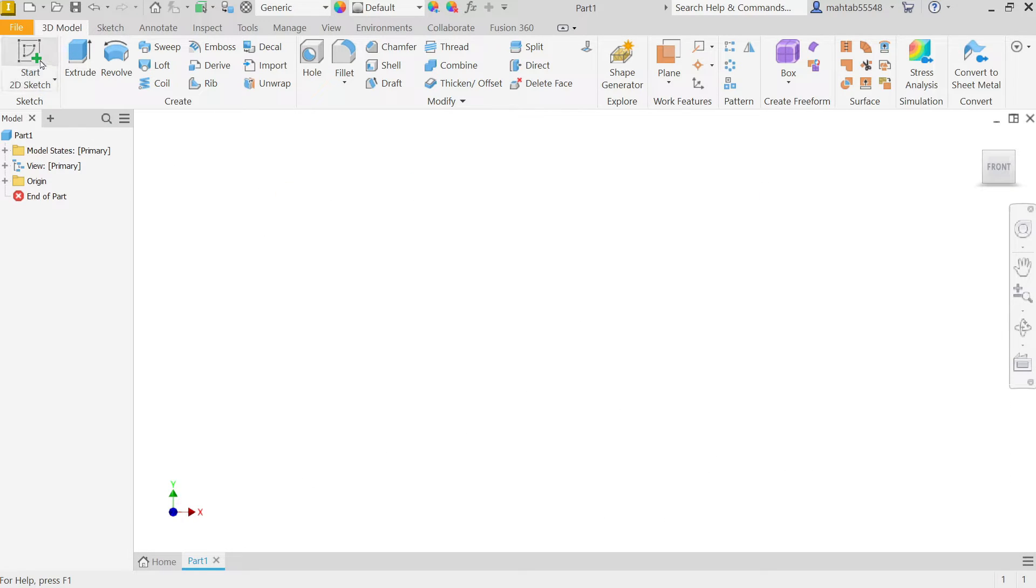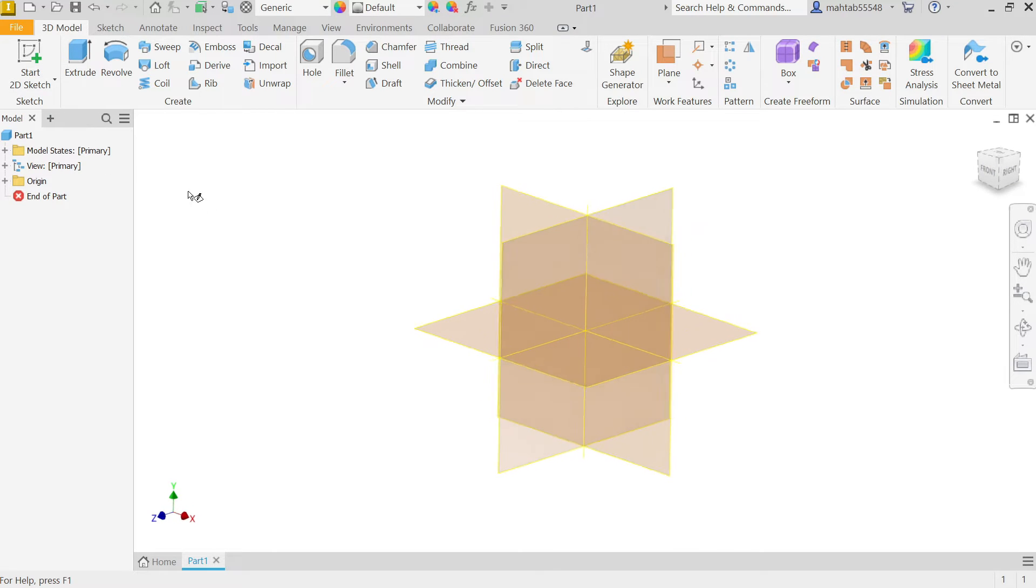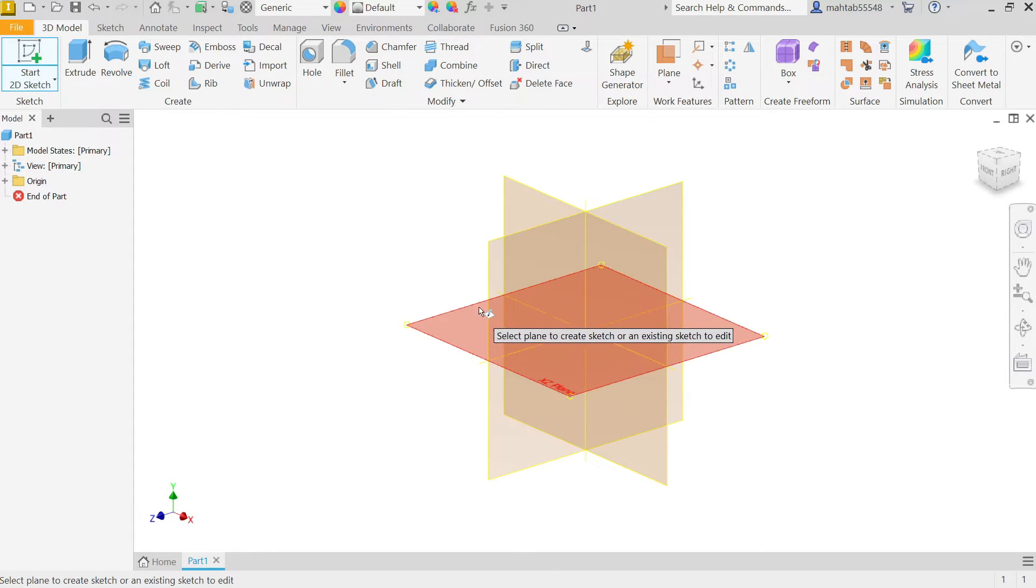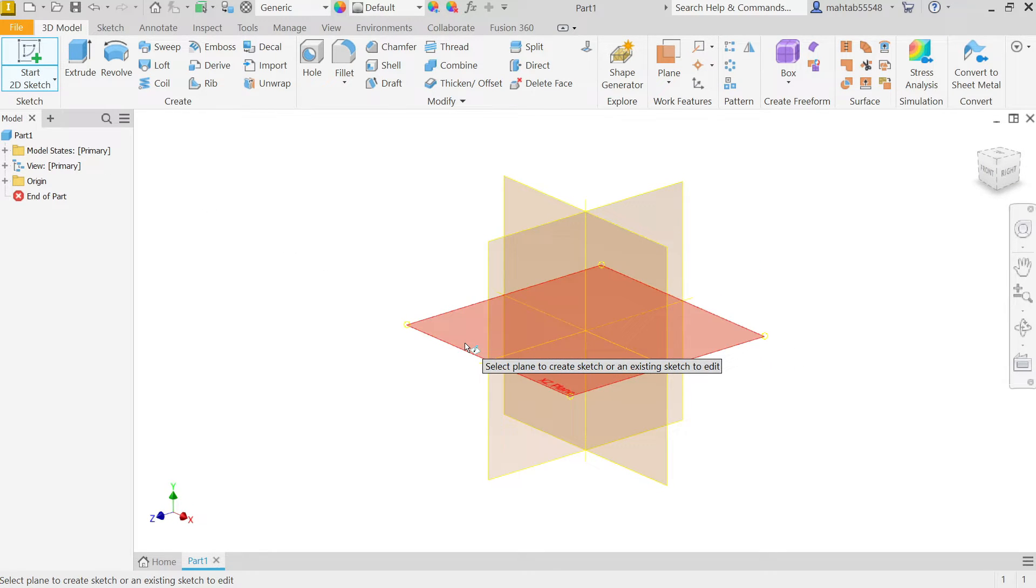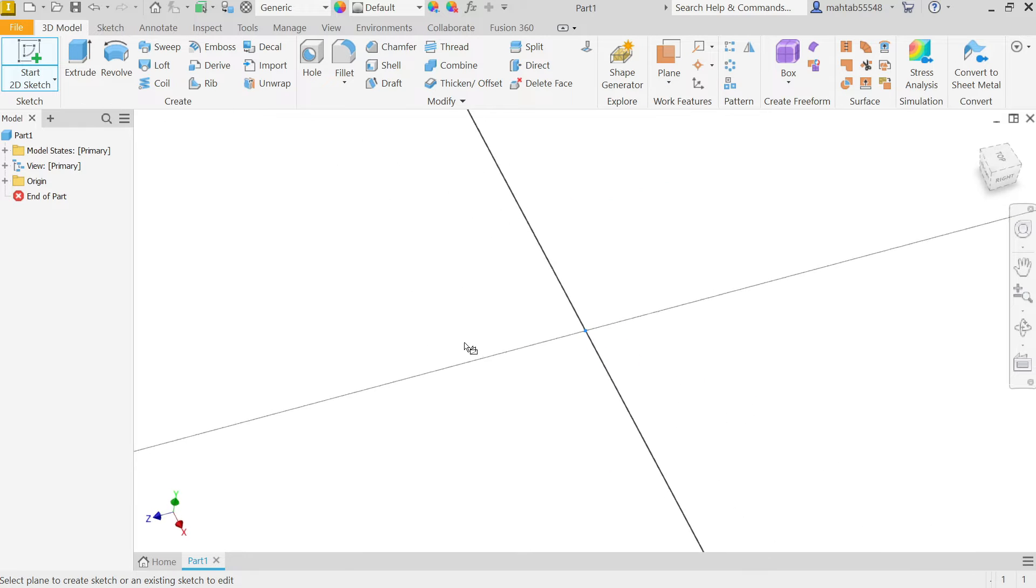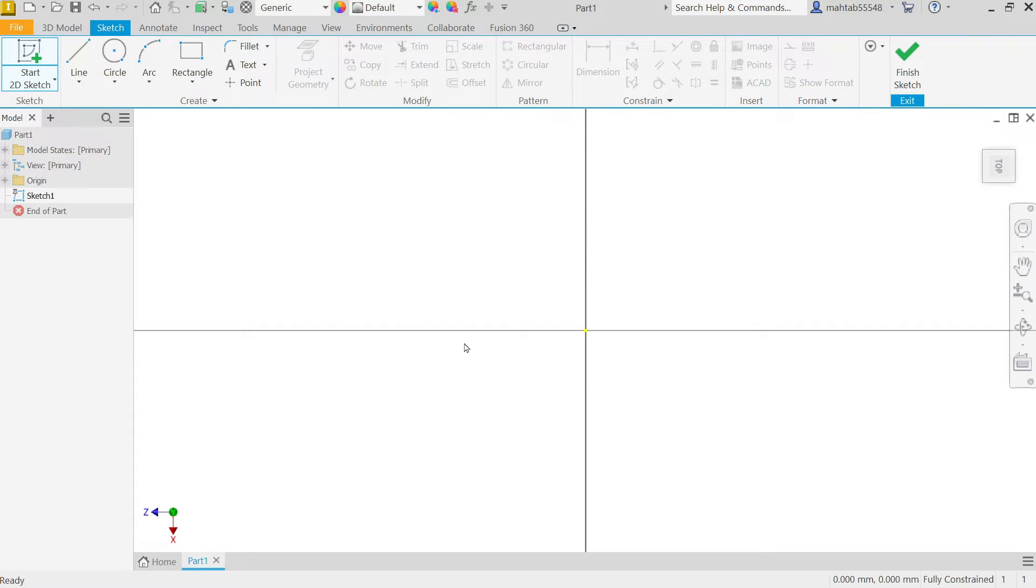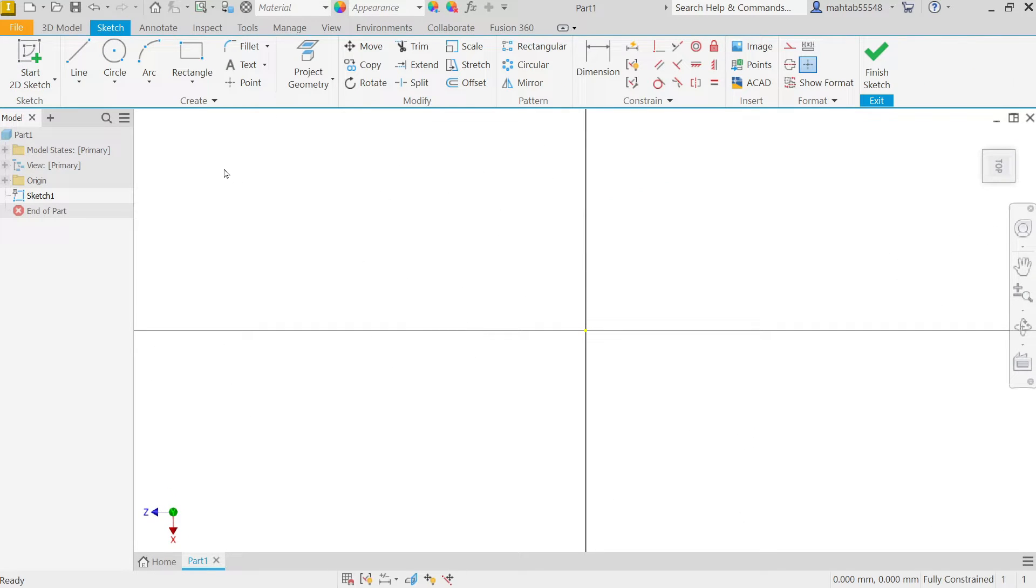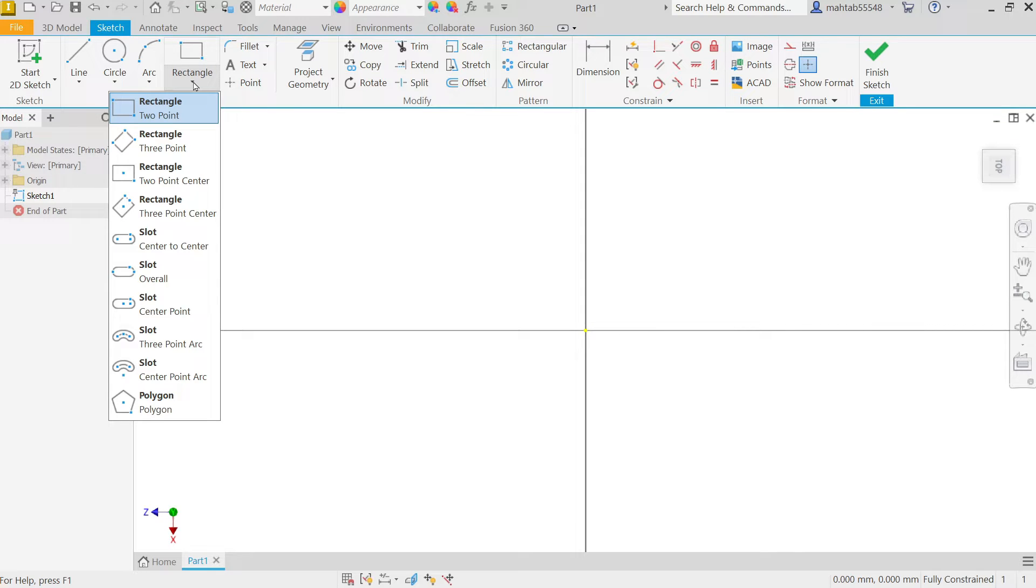Now first I am going to select start 2D sketch. Now here we have many planes so I am going to select X, Z plane. Now see we entered in sketch mode.